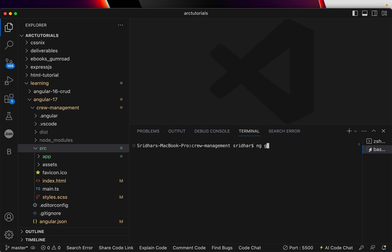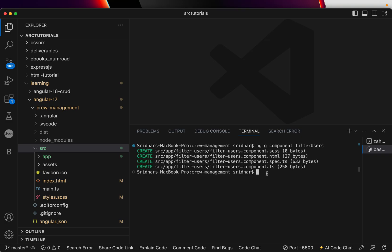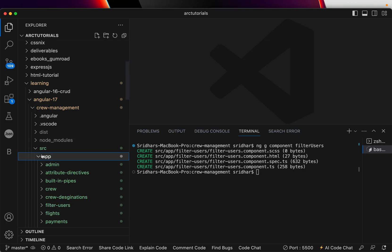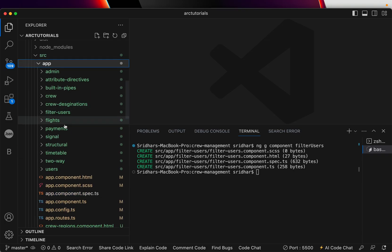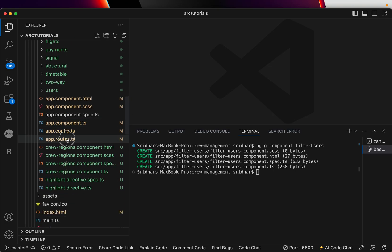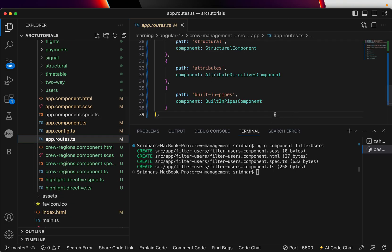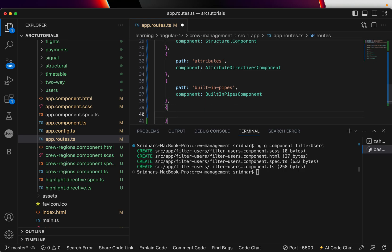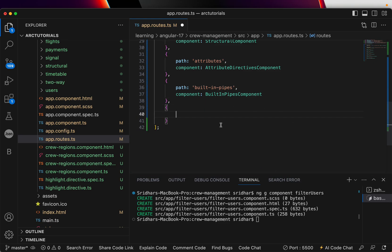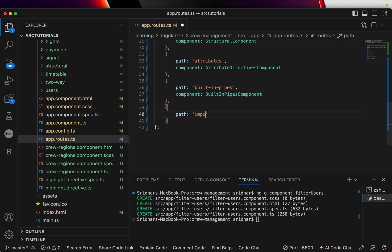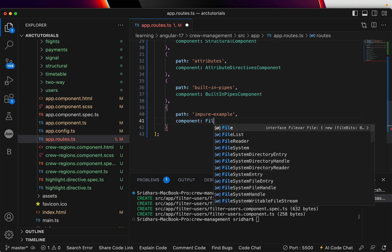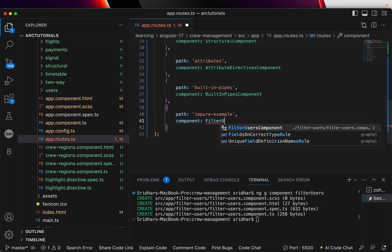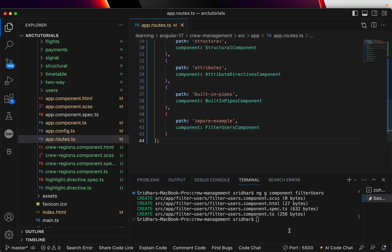I'm going to generate a component and I'm going to call it filter-users. A component is generated. You can see here it says filter-users. Now let's go ahead in the app routes and throw in a new route with path impure-example, component filter-users component.